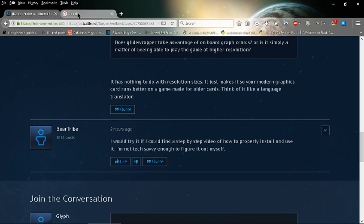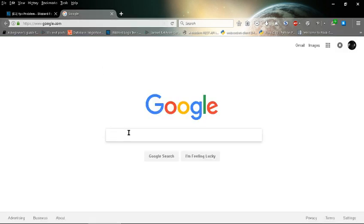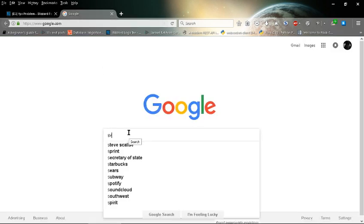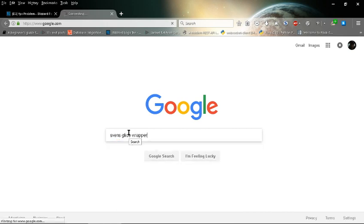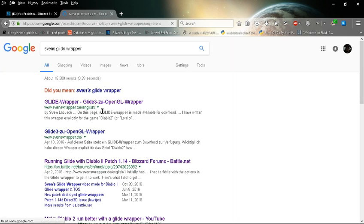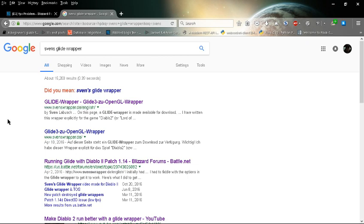So first thing I'm going to do is I'm going to go to Google and I'm going to search for Sven's Glide Wrapper. Ok, we got that, the first one, make sure it's fenswrapper.de slash English, very important, you don't want to download some malware or anything like that, some bad stuff.